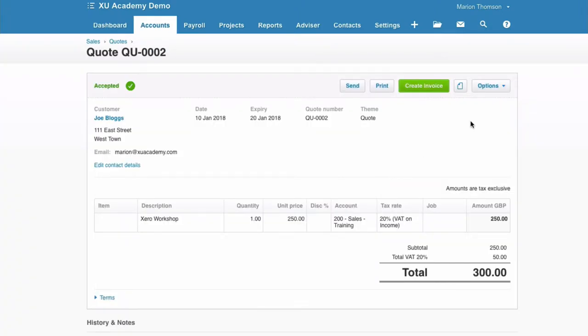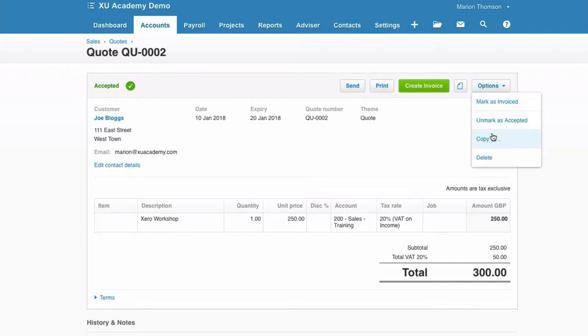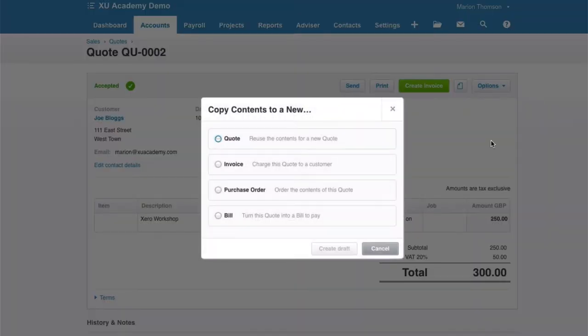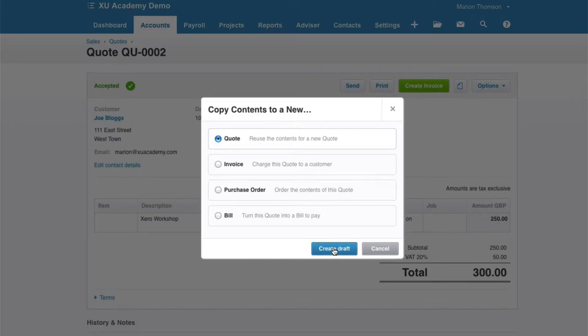And this is just a lazy way of creating a quote if you have something similar already. Go to quote options, copy to, and then choose we want to copy it to a new quote and create a draft.